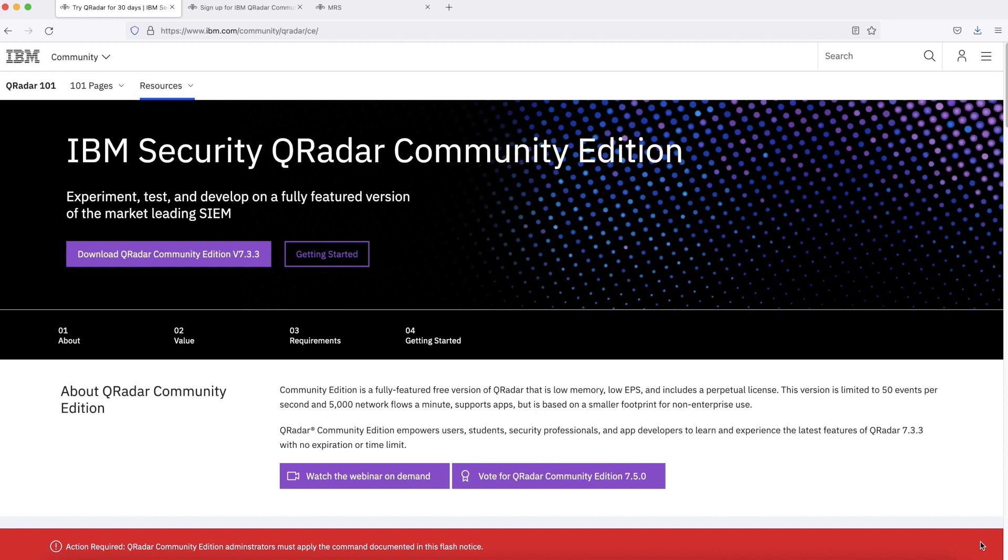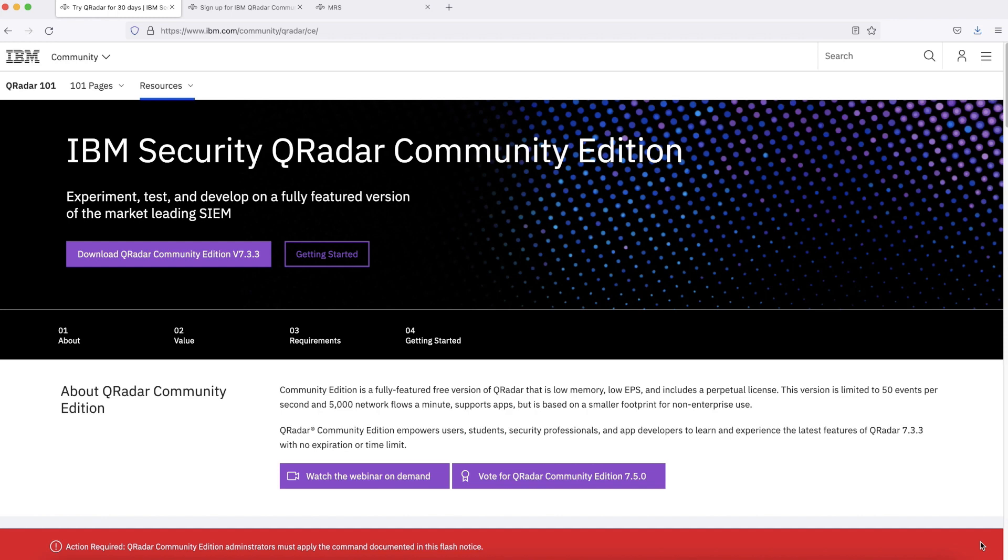You can also monitor your home network. IBM Security QRadar Community Edition is a fully-featured free version of IBM QRadar. It is of low resources, low EPS, and includes perpetual license. This version is limited to process 50 events per second and 5000 network flows per minute.